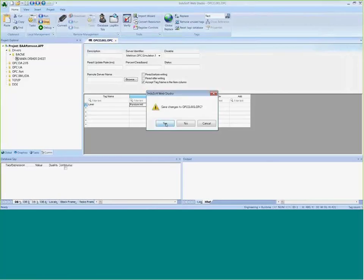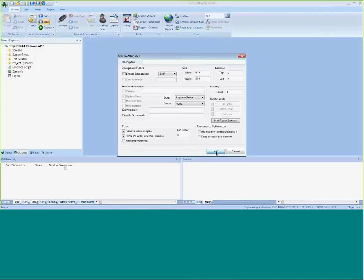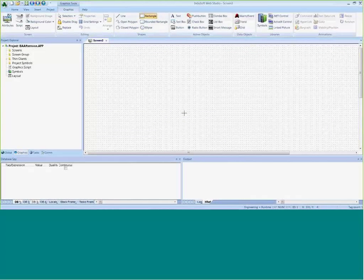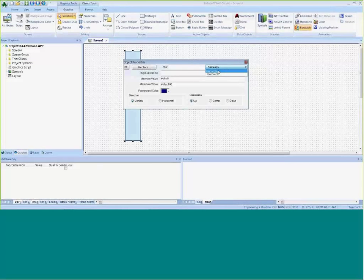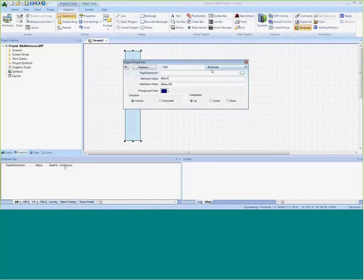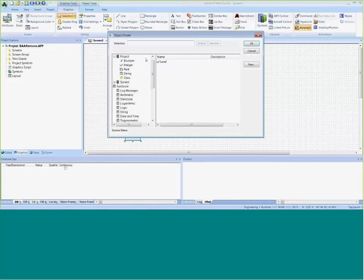I'm going to save this, then insert a screen by going to the Graphics tab, right-clicking on Screens, and selecting Insert. I'll create a bar graph to display the incoming values — just in case the tank graphic doesn't render properly in WebEx. I'll apply a bar graph animation to a rectangle and tie it to the Level tag, with a minimum of 0 and maximum of 200.